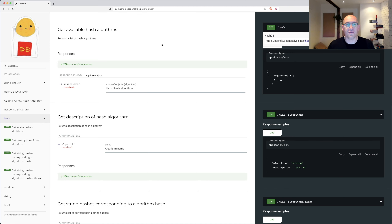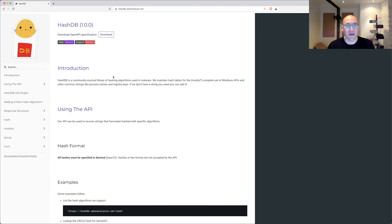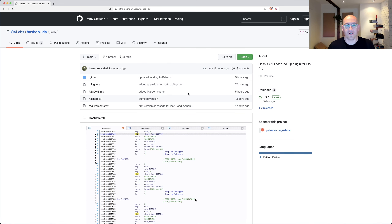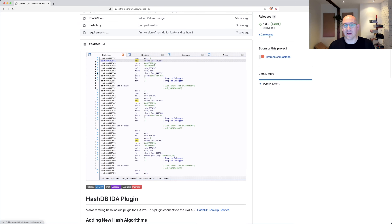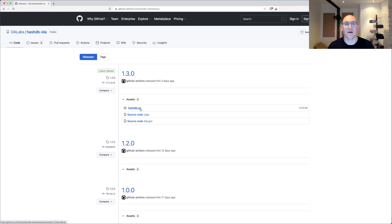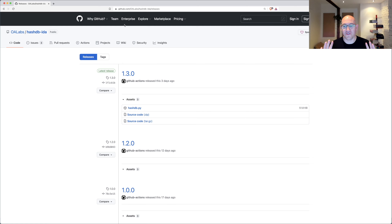If you don't want to use an API, we also have an IDA client on GitHub, which is also open source. You can just download the release — the hashdb.py — drop it into your IDA plugins directory and start working with it. That's what HashDB is in a nutshell.